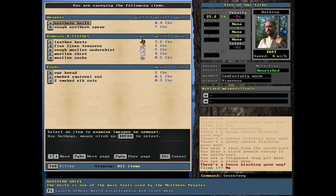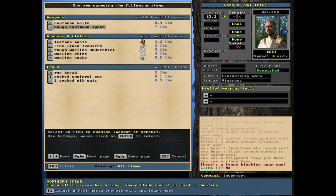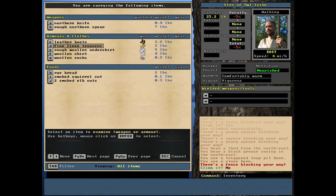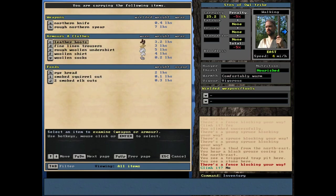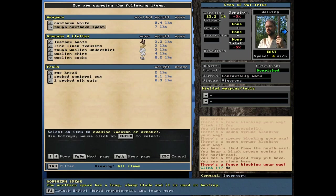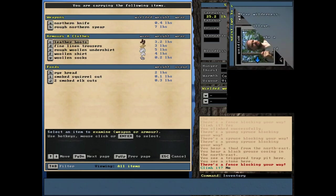Last thing, let's check his inventory. I assume it's a pretty standard start. Northern knife, rough northern spear. Again, good spear, even though it's rough quality. Another guy with woolen socks on. Fine gentleman indeed. Leather boots, trousers, undershirt, woolen shirt, and those premium socks. The standard amount of food. Nothing special here. Certainly almost kind of light compared to some of the other guys.